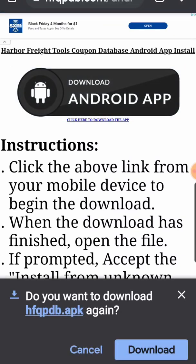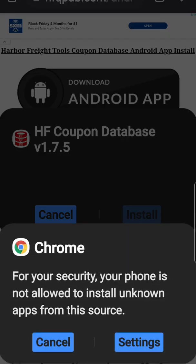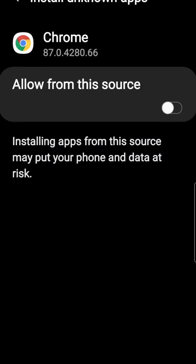Now the first thing I get is: do you want to download this APK? It's a .APK file — these are kind of a zip file of the install application files. I'm going to say go ahead and download it, and then at the bottom of my screen I get the option to open it. I'm going to click on that, and then here's your first warning: 'For your security, allow installation of unknown apps from this source.' I'm going to go to the settings and allow from this source.